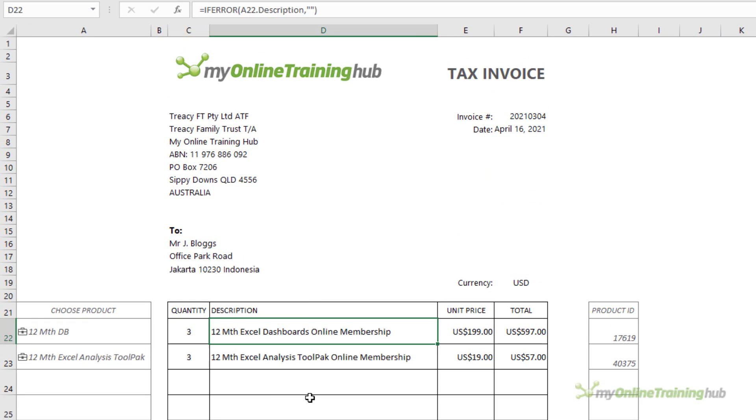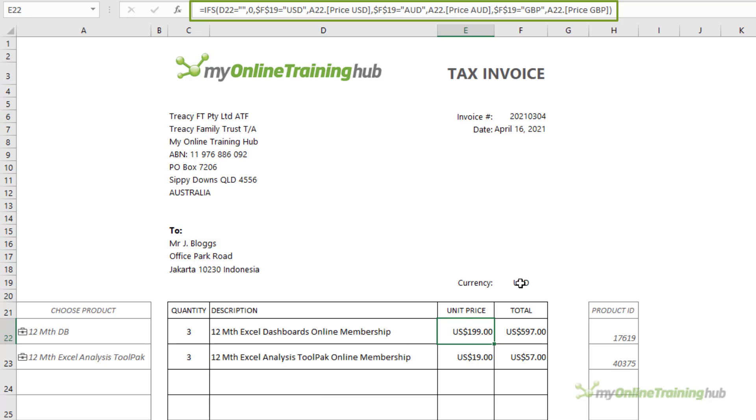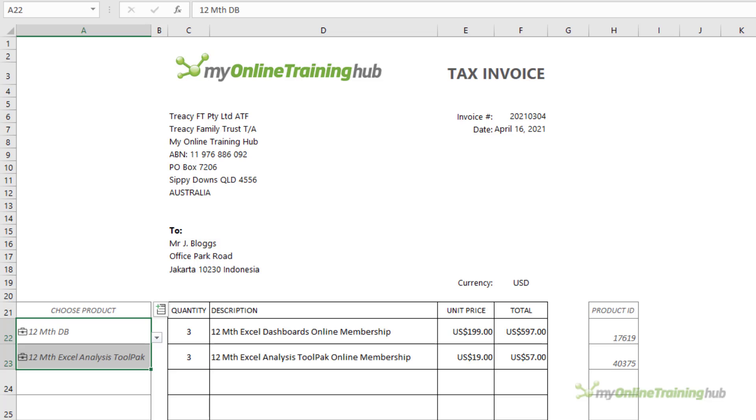You can see here the description is referencing column A, using the dot operator to extract the description, and the unit price uses an IF to find the relevant price based on this selection and dropdown list here. So it's all connected to these cells in column A.